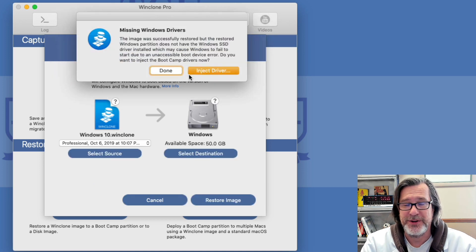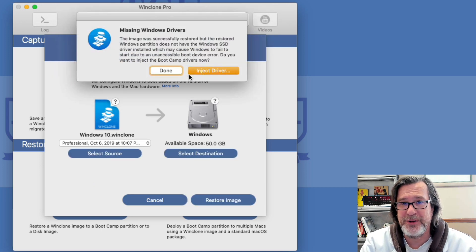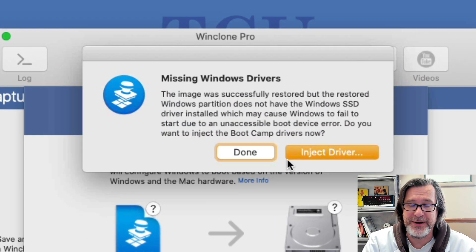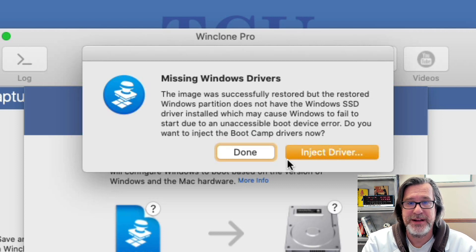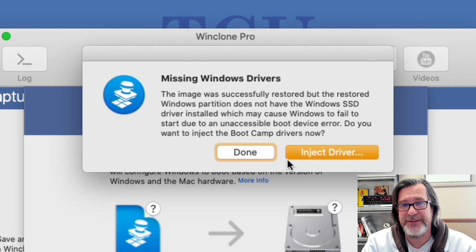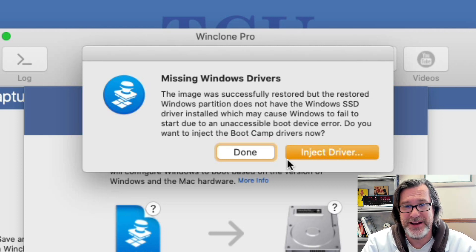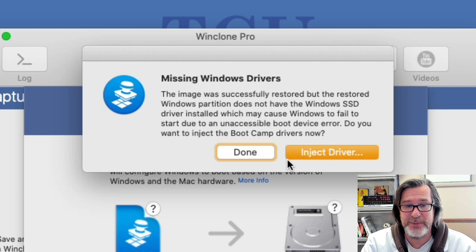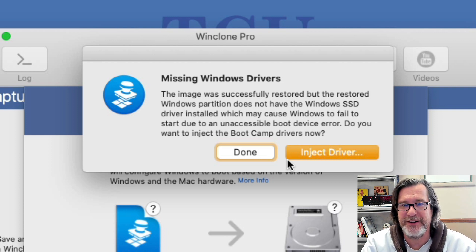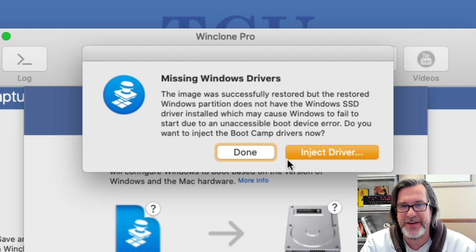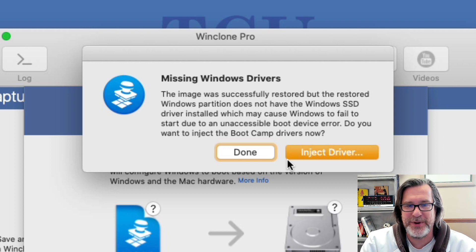All right, so now the WinClone image has been restored, and what WinClone does now is it looks to see if the Apple SSD driver is there. If it doesn't find it, it'll prompt you to inject drivers. It doesn't require you to have or not have it to inject the drivers, but that's kind of an indicator that determines if it's going to prompt you.